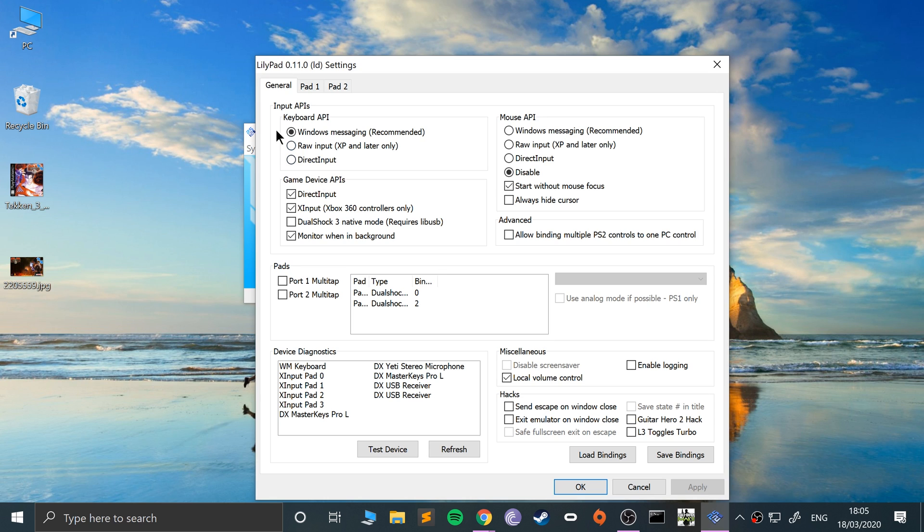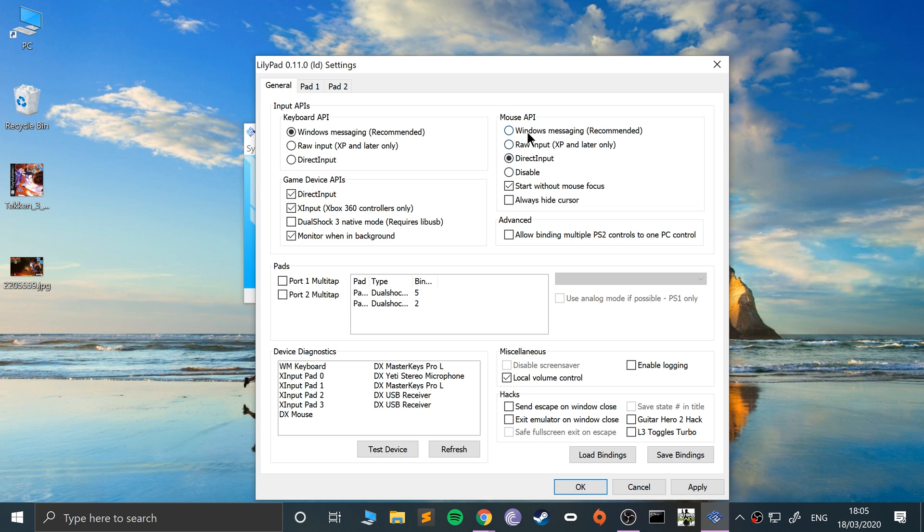From here you want to make sure the keyboard API Windows messaging is selected. I find this is usually selected by default, but if it isn't, make sure this is selected. For mouse, mine was by default disabled, so you want to put Direct Input. Even though it says Windows messaging is recommended, I tried that and honestly it doesn't work, at least not for me. I find Direct Input works all the time.